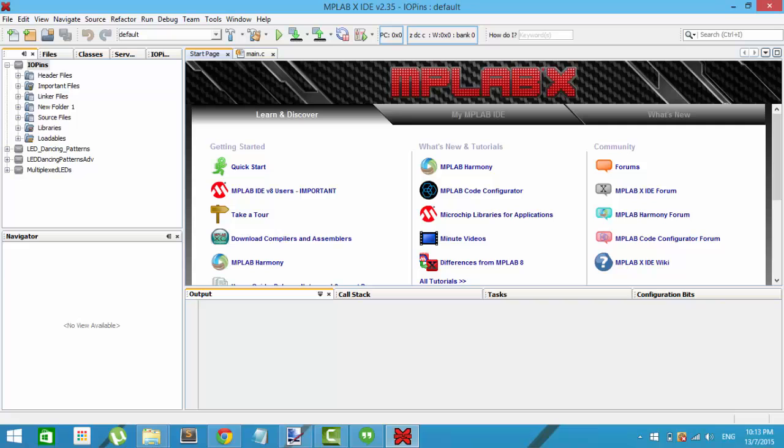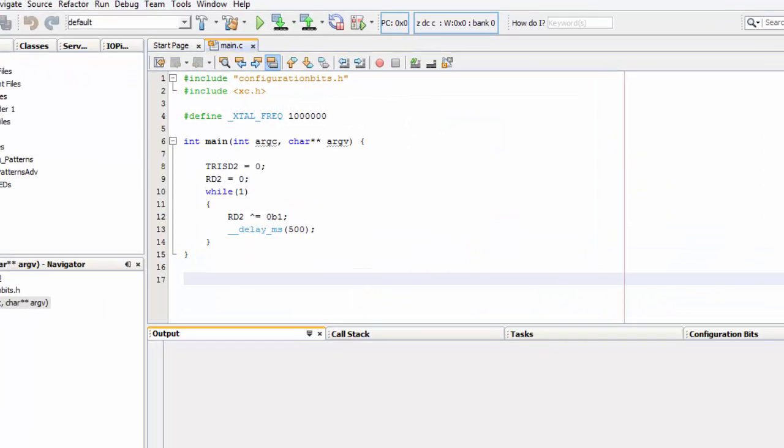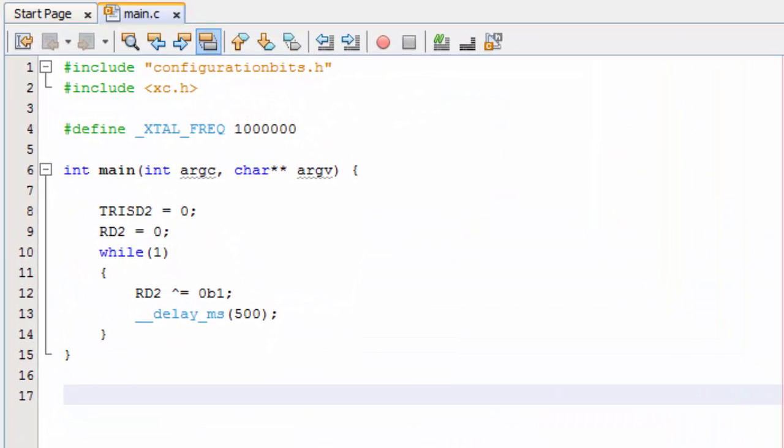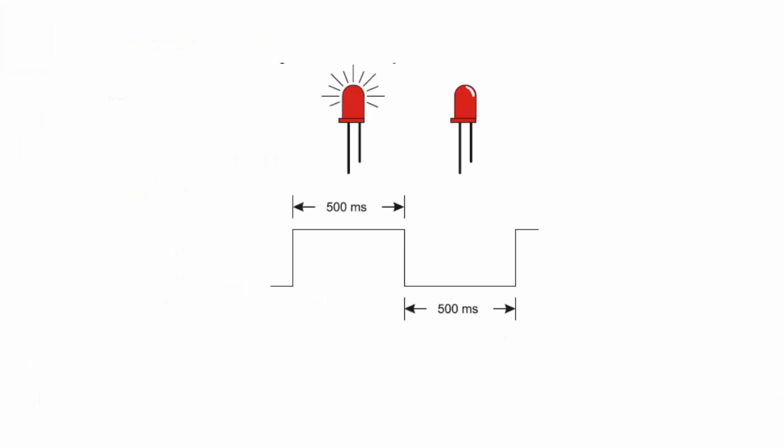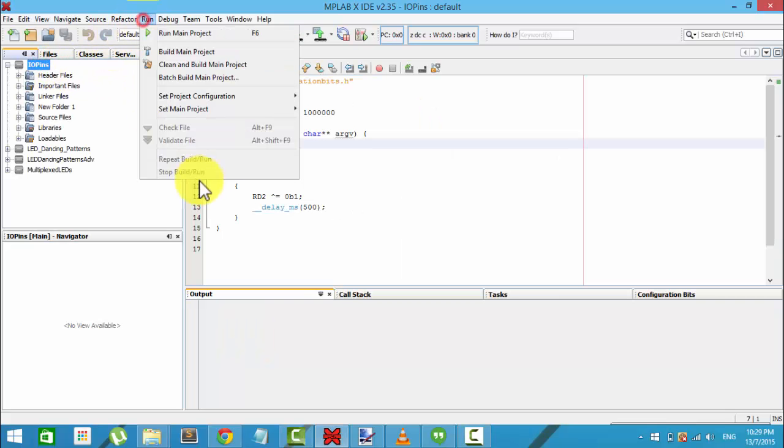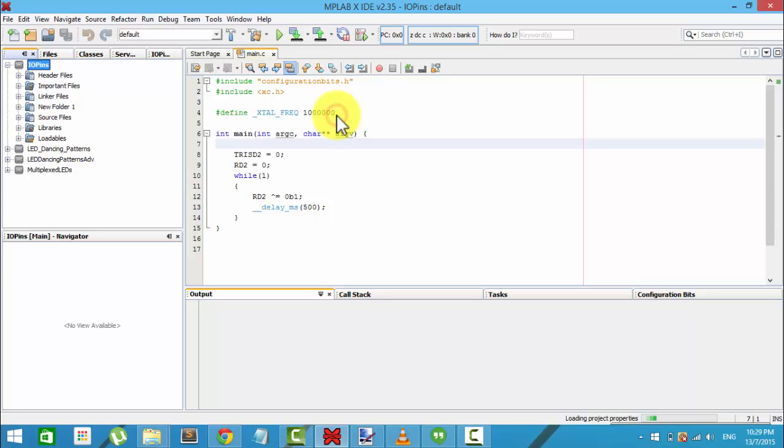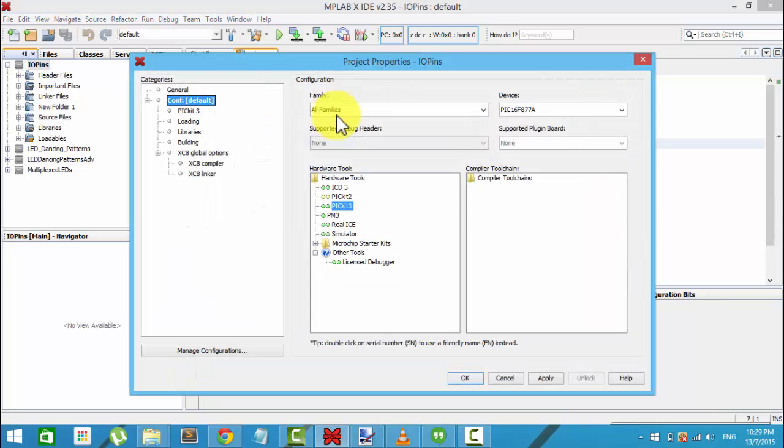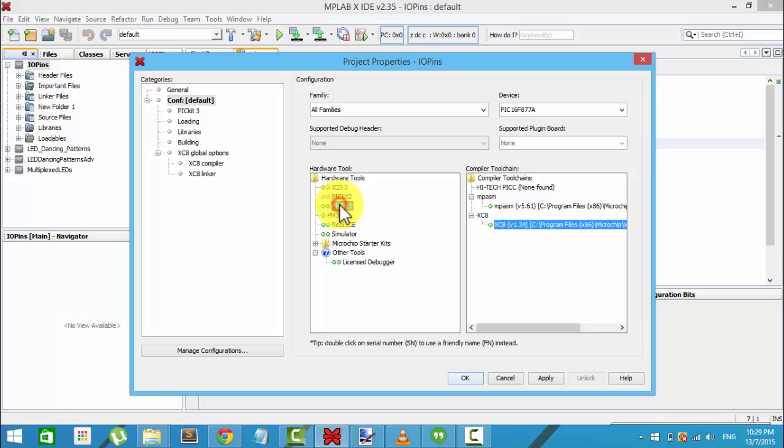Now, we go to the MPLAB X IDE to write a program to the MCU. I have a program here that will cause the LED to blink at a frequency of 1Hz, 50% duty, which means that the status of LED will turn on or off every 500 milliseconds. Now, open the project's configuration and select PicKit 3 under the hardware tools. Make sure that PicKit 3 is already connected to the PC. Press OK to save the changes.